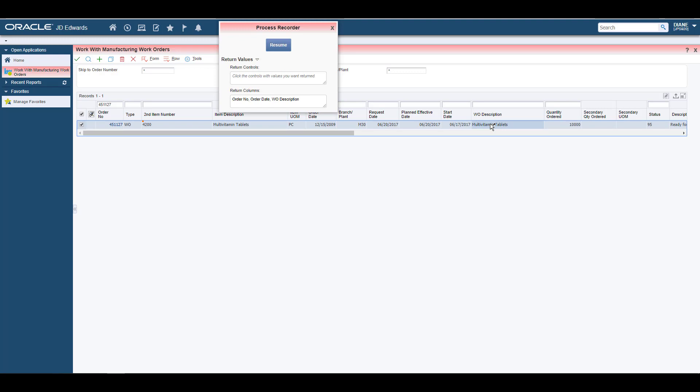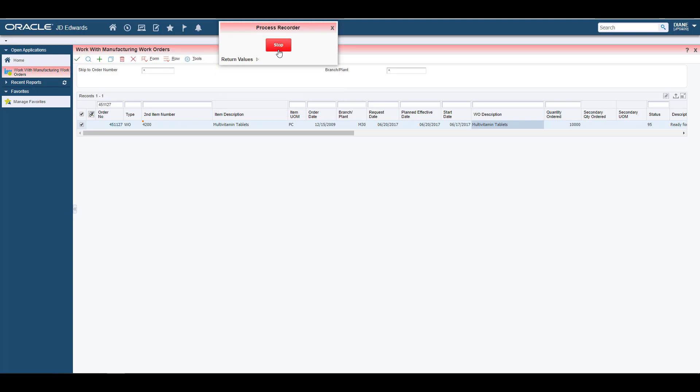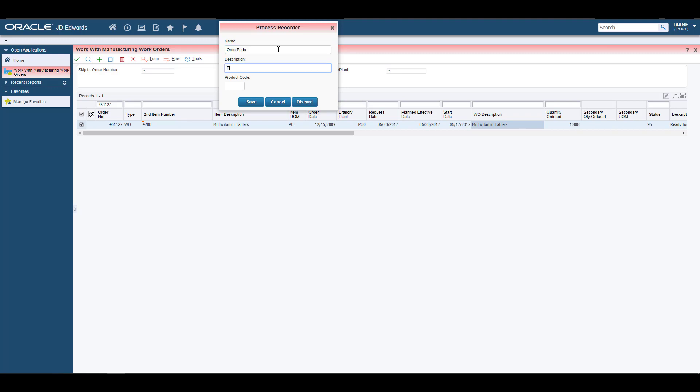Each time you are done selecting fields, just click the Resume button to continue the recording. When finished, you stop the recording and name the form request. The Process Recorder has now automatically created a form request.